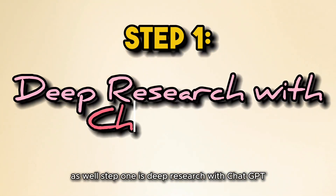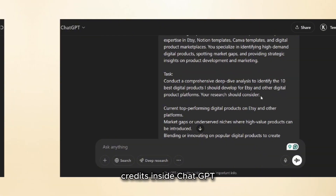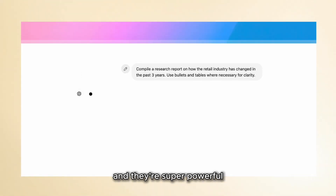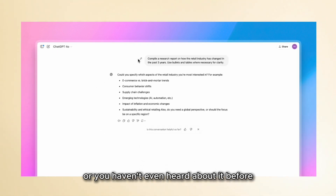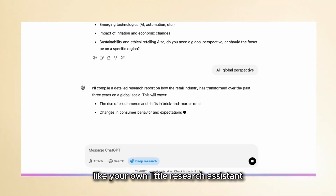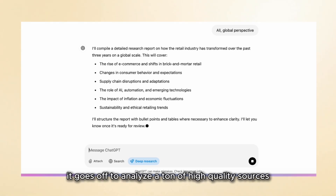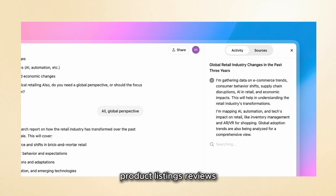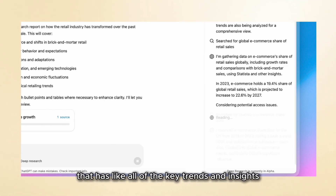Step one is deep research with ChatGPT. The first thing I did was use one of my deep research credits inside ChatGPT. If you're on ChatGPT Plus you get 10 of these per month and they're super powerful. Deep research mode basically turns ChatGPT into your own little research assistant. You give it a topic, it goes off to analyze a ton of high-quality sources behind the scenes — blogs, books, forums, product listings, reviews, all sorts — and then it returns with a really detailed report containing all the key trends and insights.